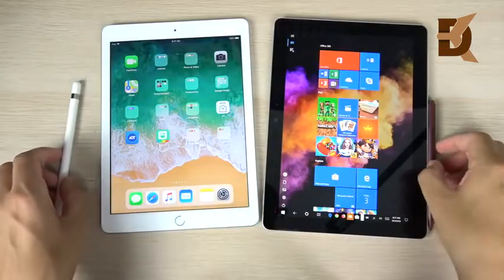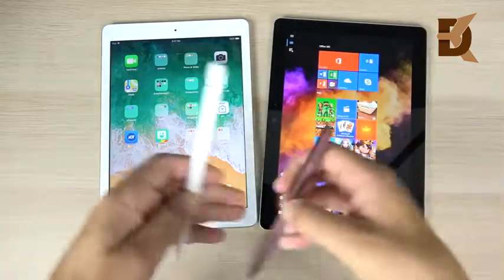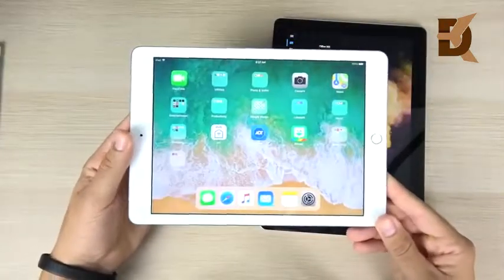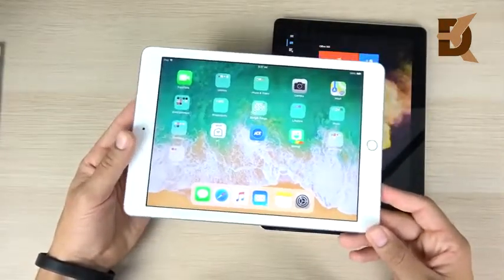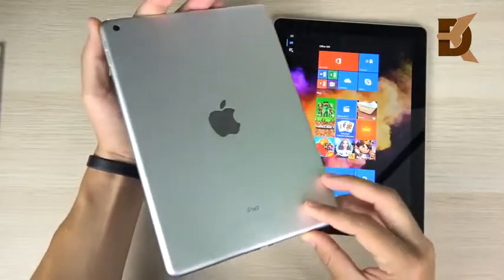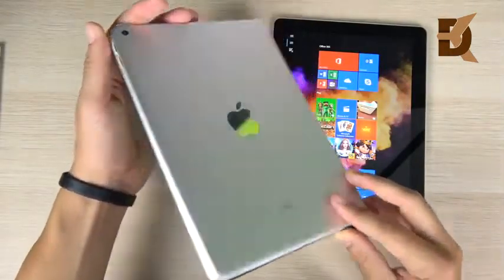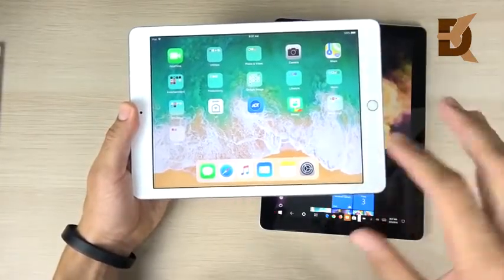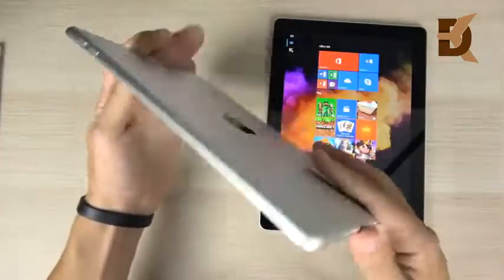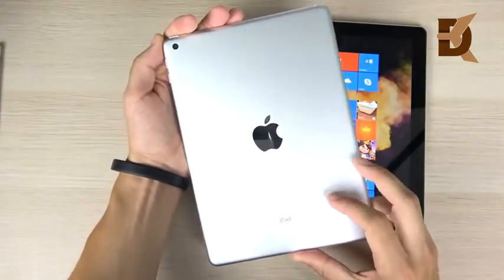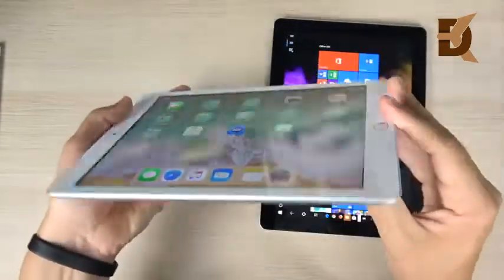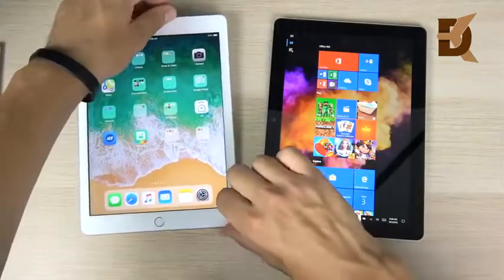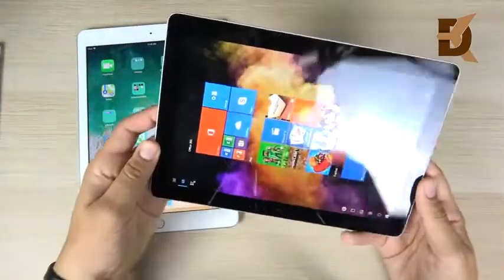In terms of design, the iPad is the smaller, lighter product. If you want a compact machine to throw in your bag, the iPad is the way to go — it weighs 1.05 pounds versus 1.15 pounds for the Surface Go. The iPad has a classic iPad Air look, similar to the 2017 iPad, with a nice premium feel in hand.